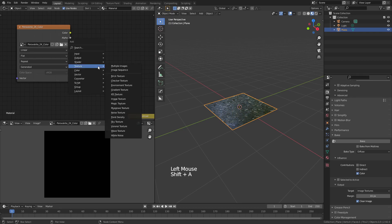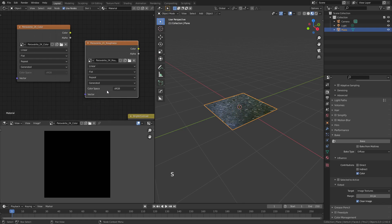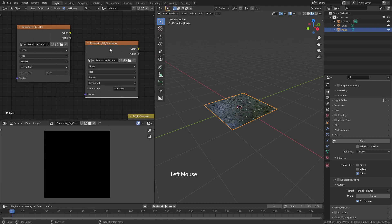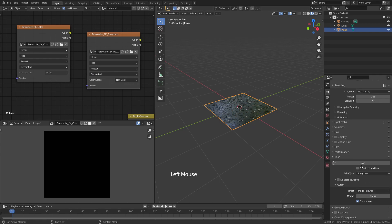So for instance, Shift-A, image texture, add new, and in this case we're going to call this perovskite_2k_roughness. For the roughness and the normal, make sure that you set the color space to non-color. Make sure this is the node selected, the plane is still selected, and under bake type simply choose roughness, go ahead and bake, and then repeat these steps for the normal texture. In terms of file type for your image textures, I'm saving these as JPEGs, but you're likely going to be better off with PNG, TIFF, or even OpenEXR depending on the quality that you need.